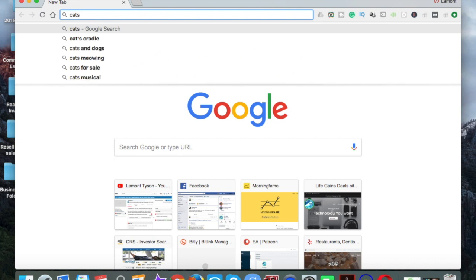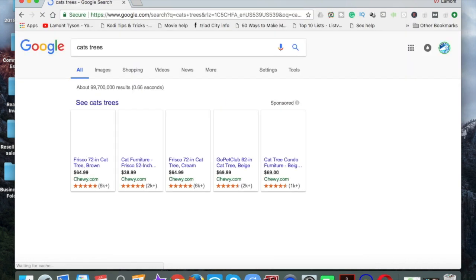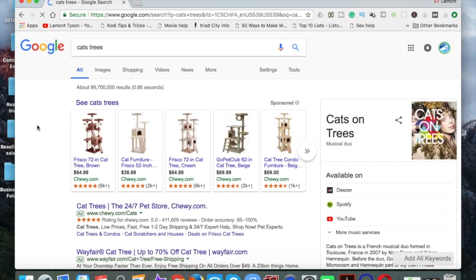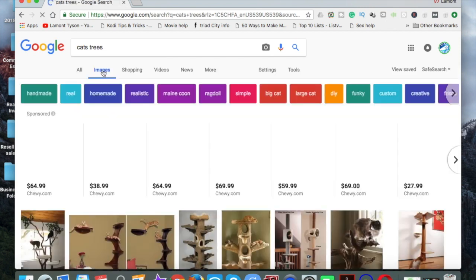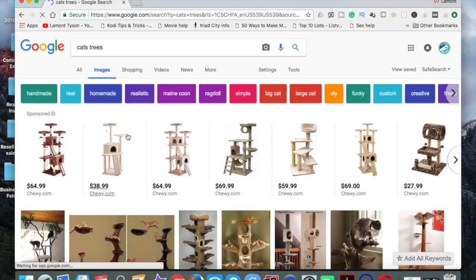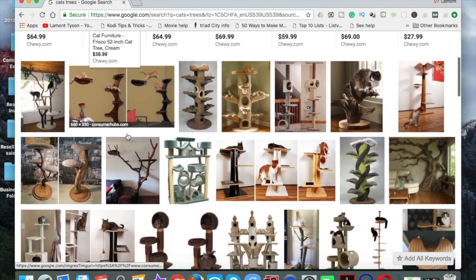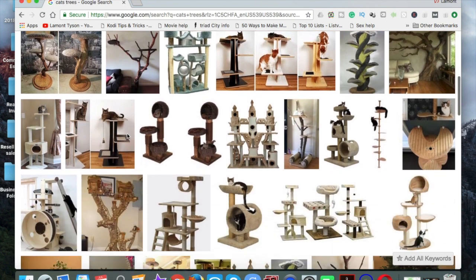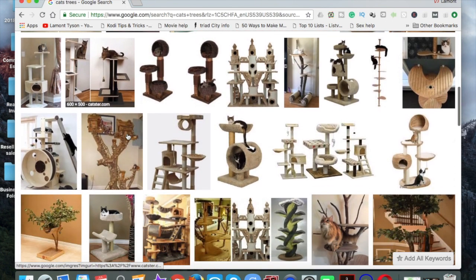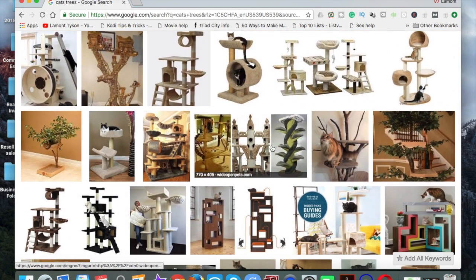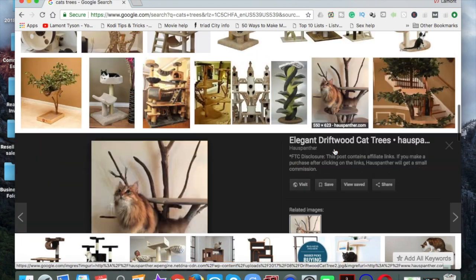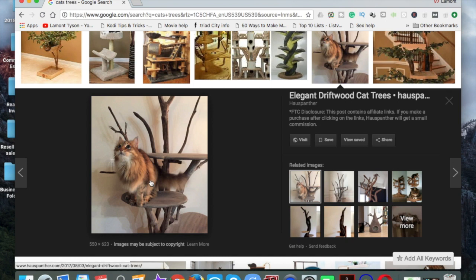And I might even do trees and see what comes up. And the first thing I do from this point is go to images. Okay. And so you see a lot of images of cats. Let's see. Is there anything? Okay, this looks like a decent one. Cats and trees. All right. So from here, I might try to create my thumbnail using this particular picture.